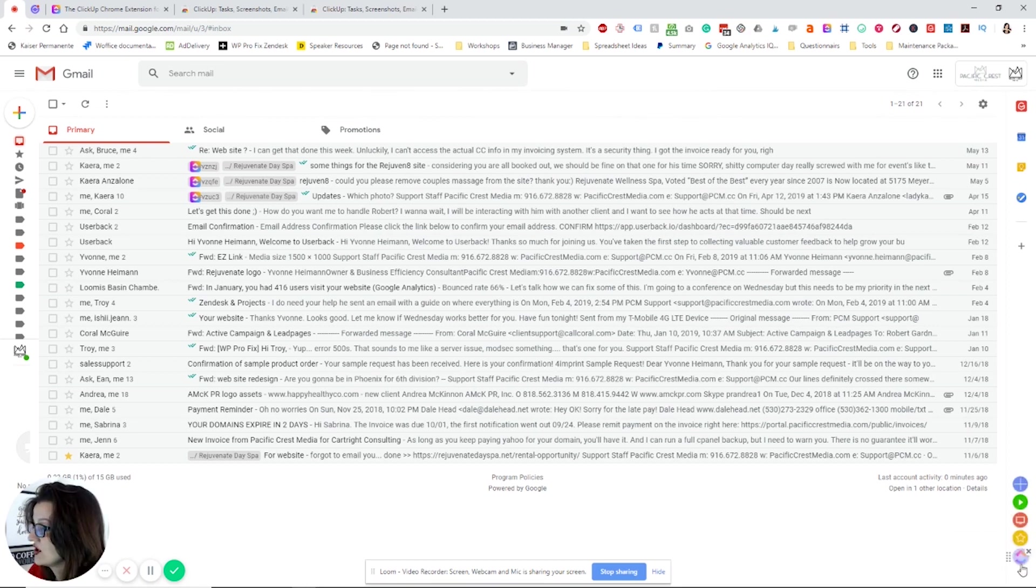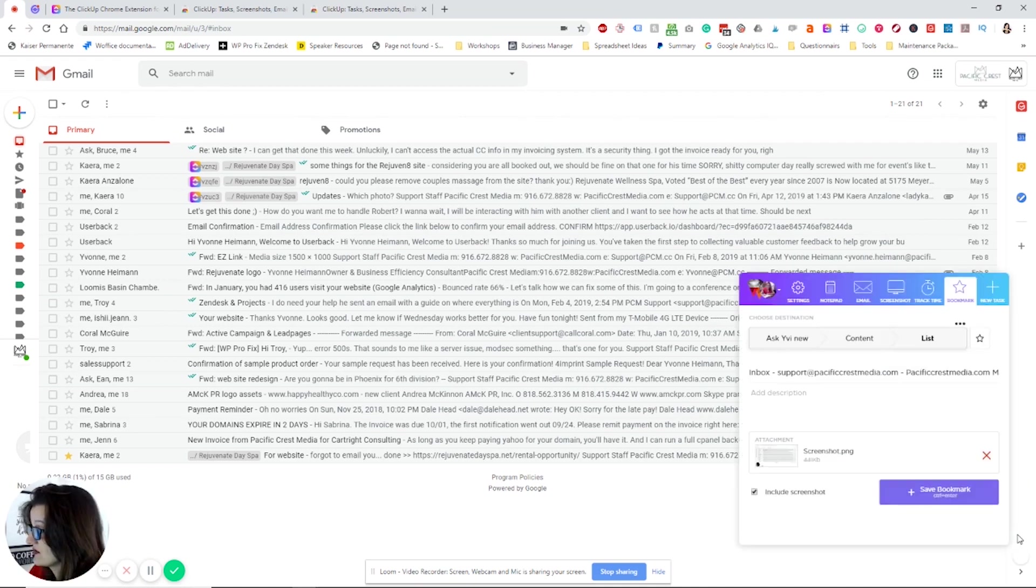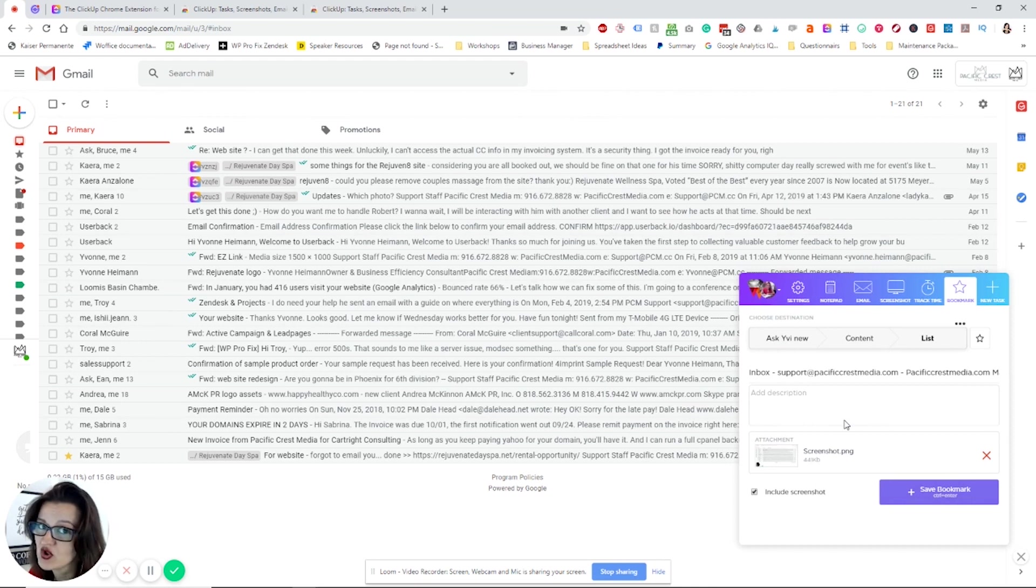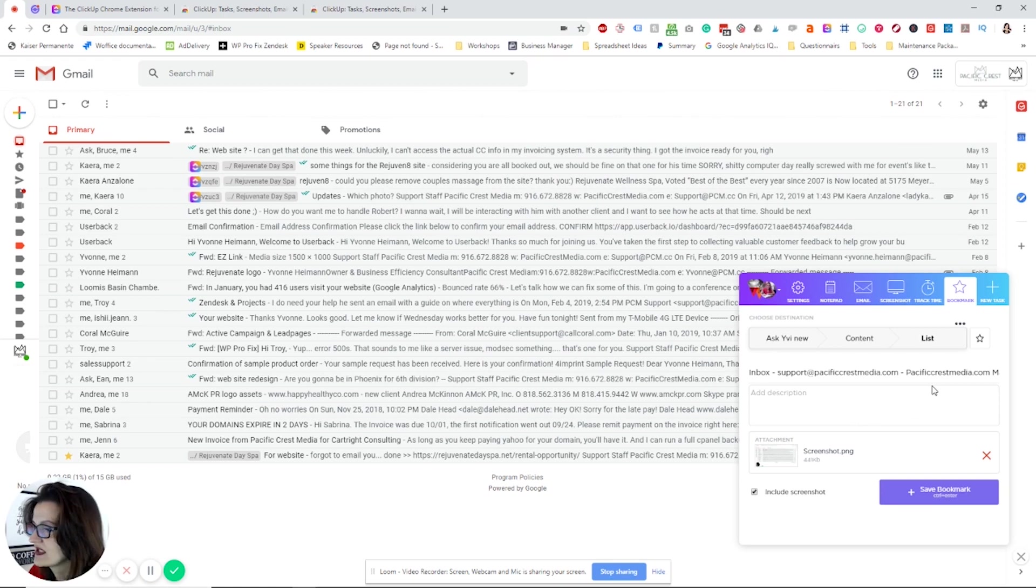You got the new ClickUp logo right down here. You can bookmark this page, which adds a bookmark to one of your tasks in ClickUp. Really great if you're doing research, just keep adding those bookmarks to your list.